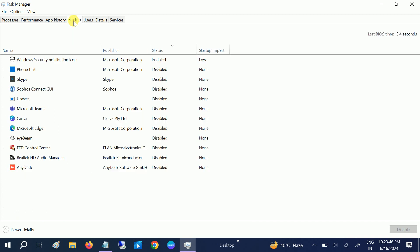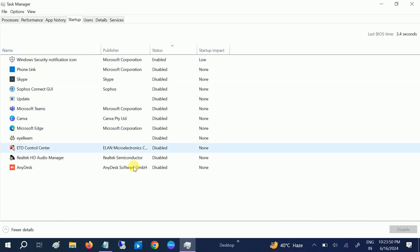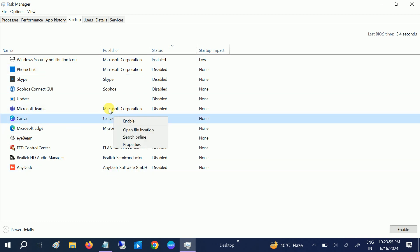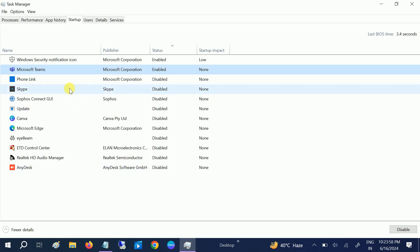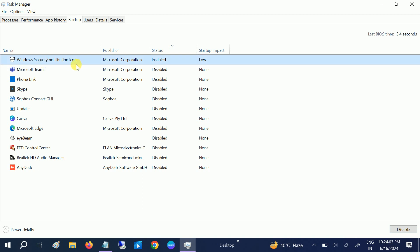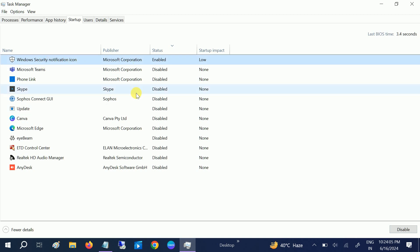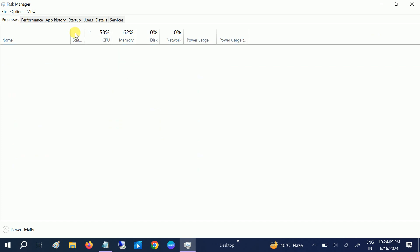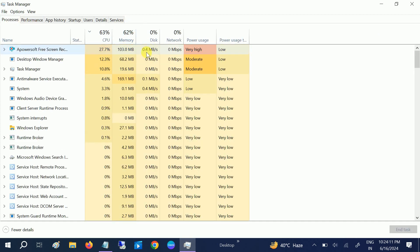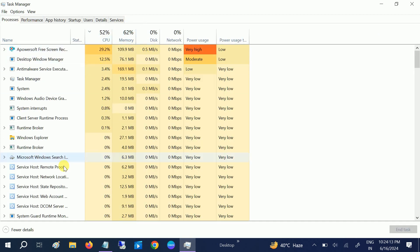You can also go to startup apps. This is the first system I am talking about, and you can disable all of them. I have already done that as you can see here. You just need to select that and simply hit disable. Only leave the Windows Security option here. This is the best setting.